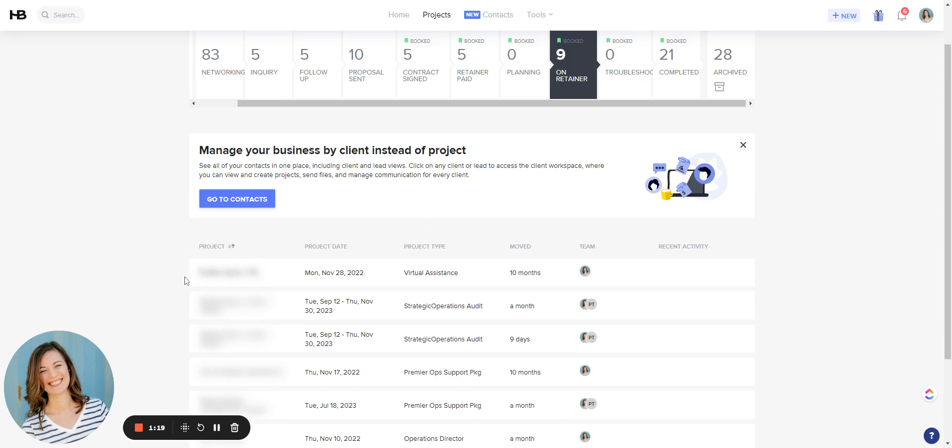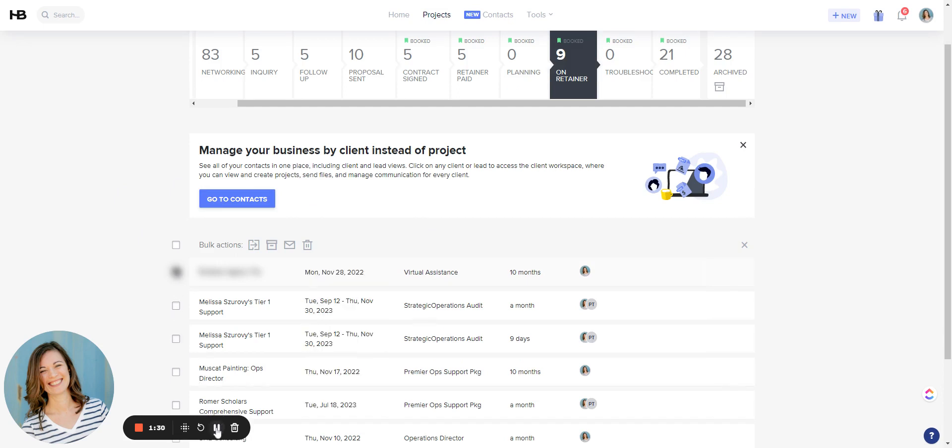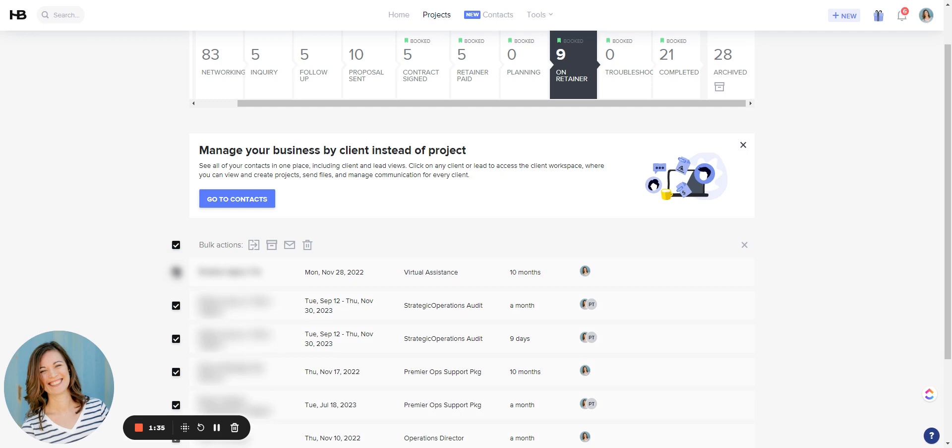So as you can see, if I hover sort of over here, there are checkboxes that come up. So if I just click here, that will highlight all of the different people who are in this bucket on my pipeline and now you'll see this bulk actions appears.